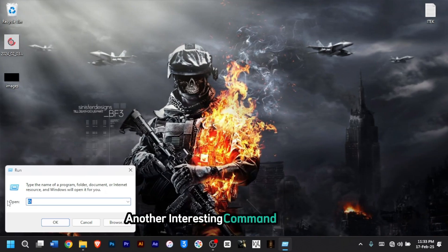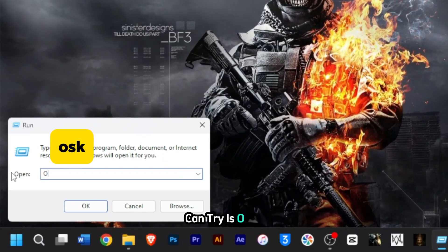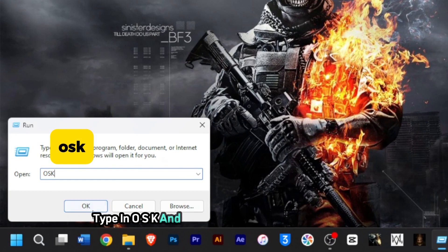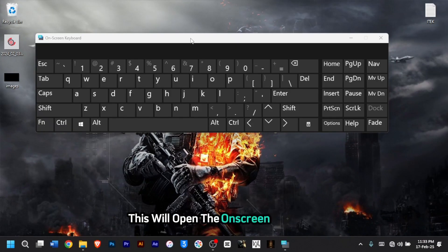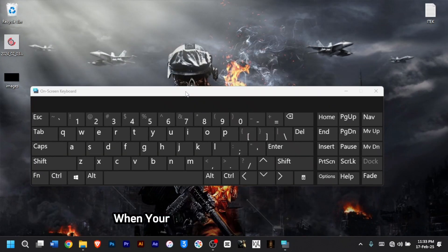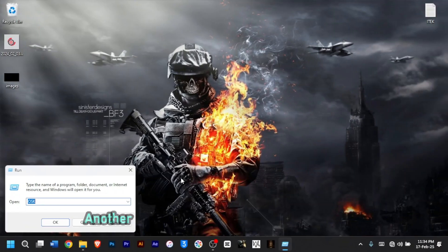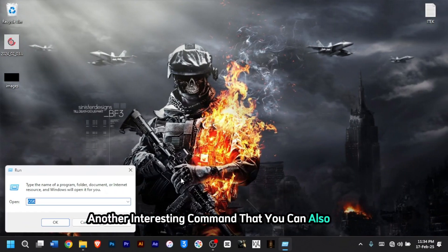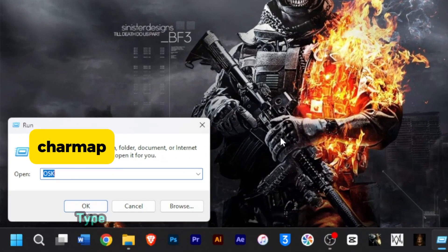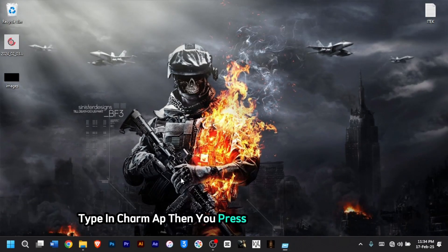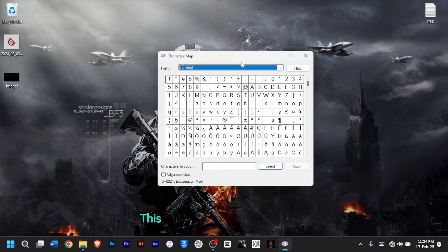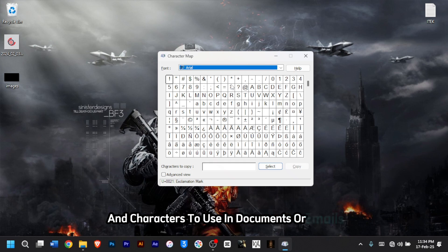Another interesting command you can try is 'osk'. Type osk and then click OK — this will open the On-Screen Keyboard, a helpful tool when your physical keyboard isn't working. You can also try 'charmap', then press Enter. This will open the Character Map, where you can find unique symbols and characters to use in documents or emails, and choose a font for your unique characters or symbols.